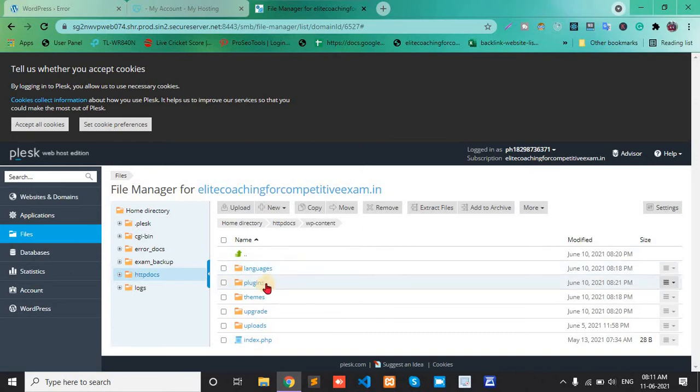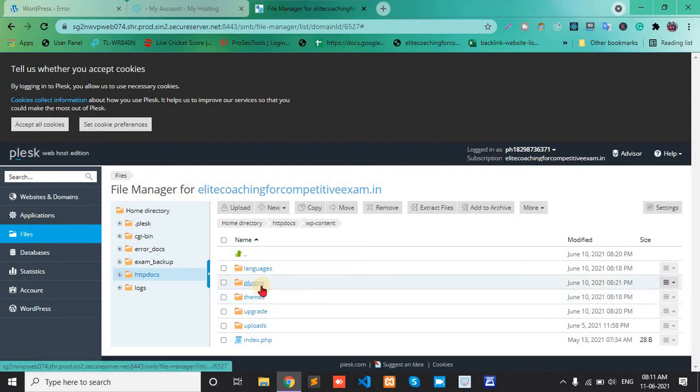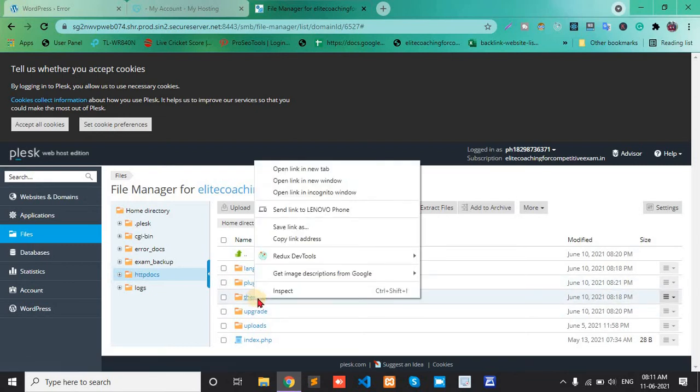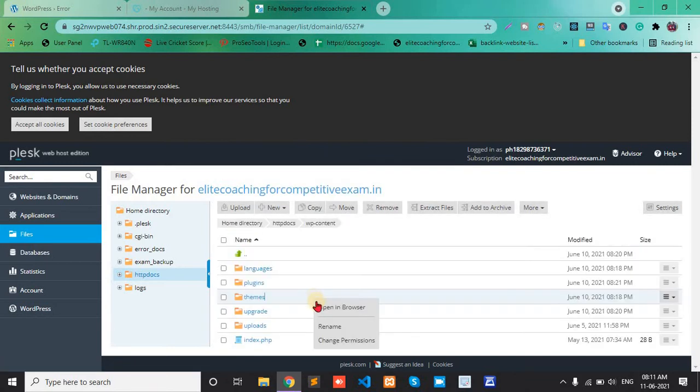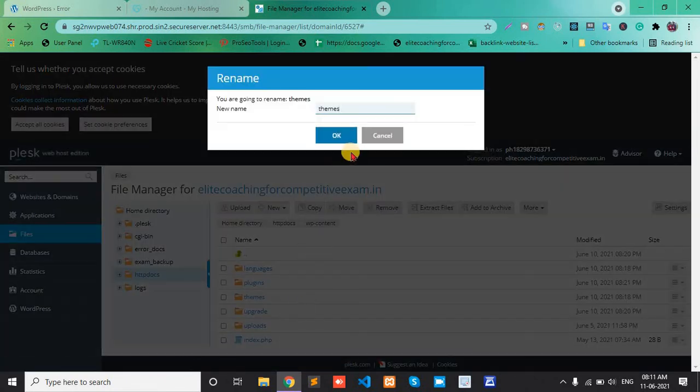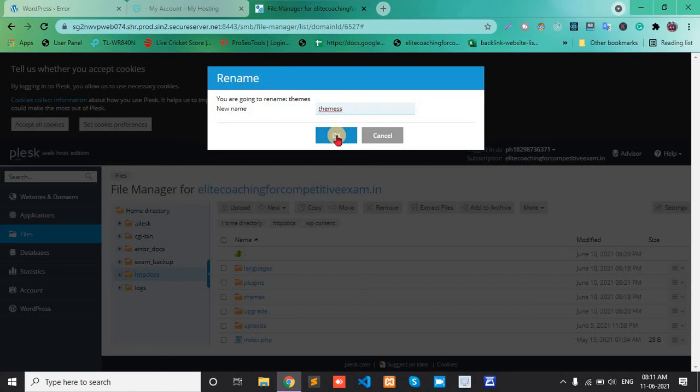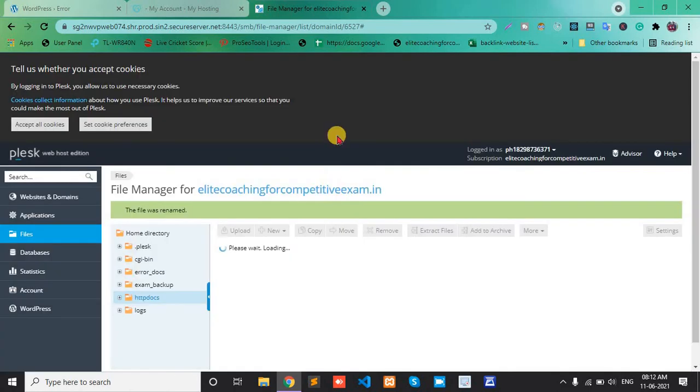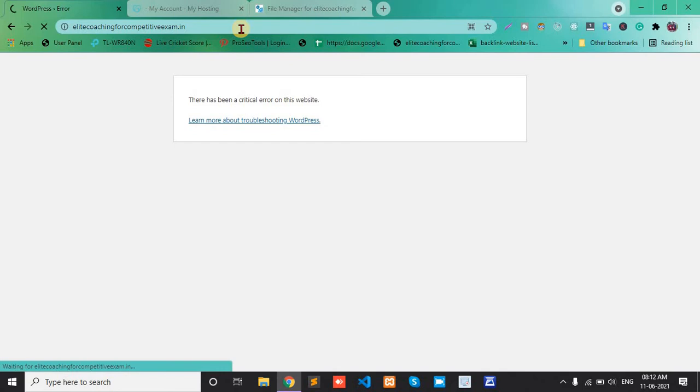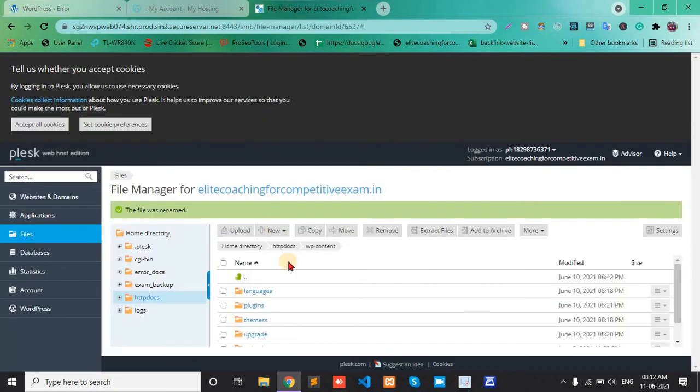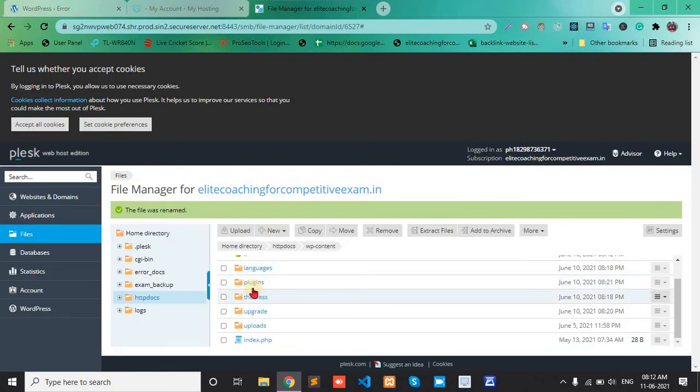Then plugins or themes will be renamed. First, we change the theme name, double click, then add one extra S, then okay. And then refresh this page, but no, the problem does not fix. Okay, then now we'll change the plugins folder name.